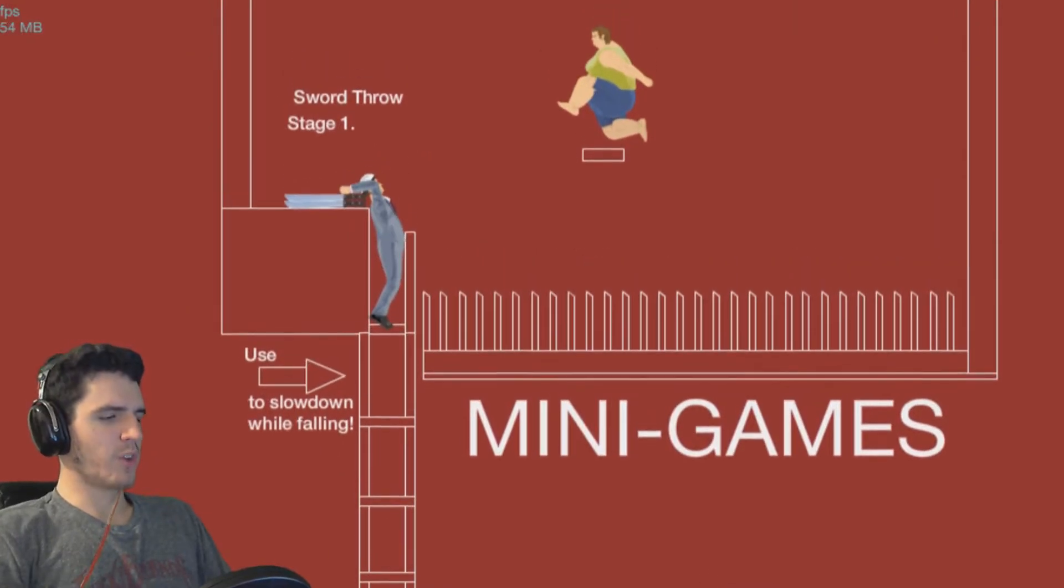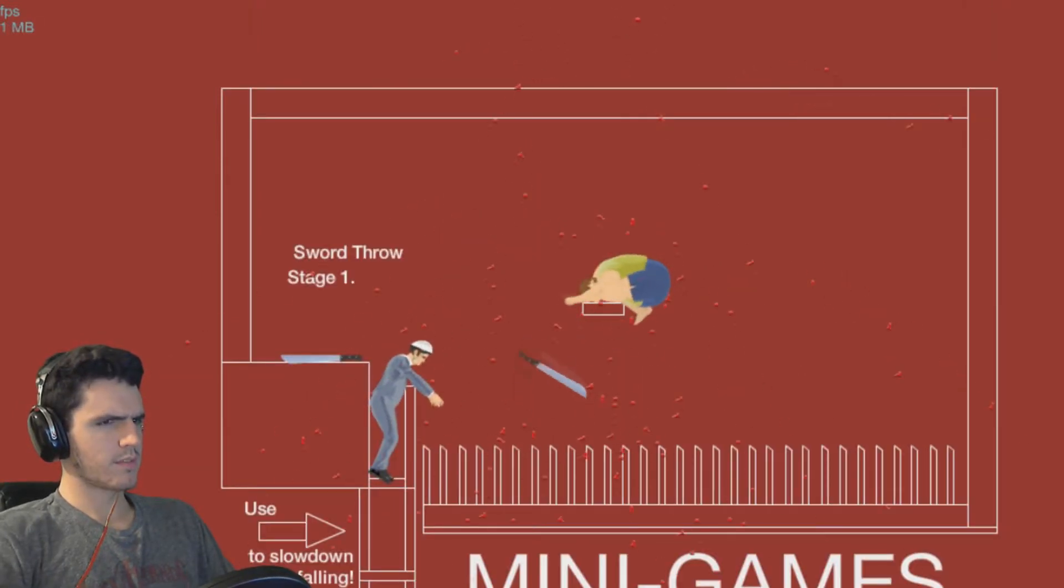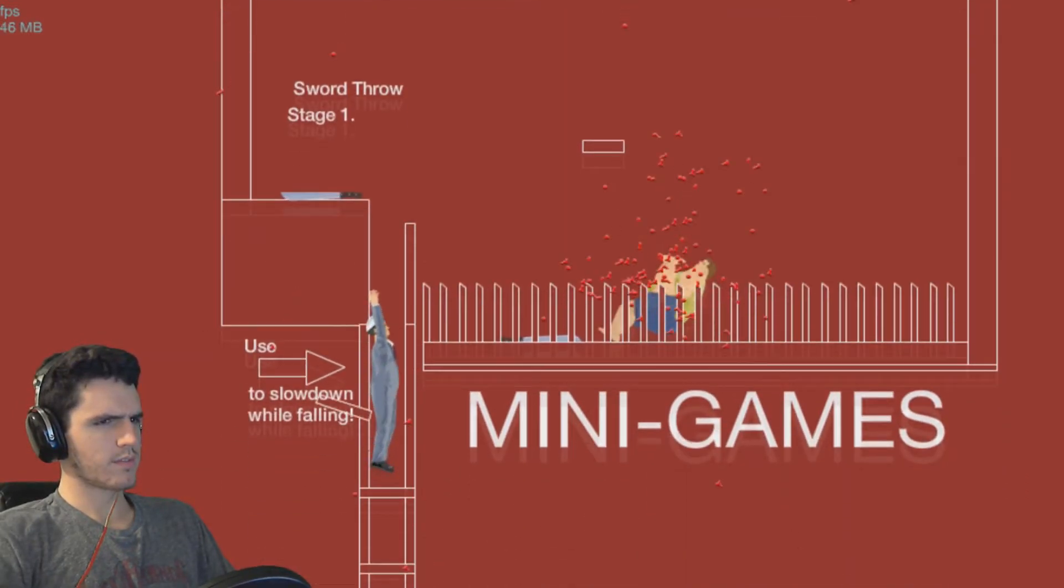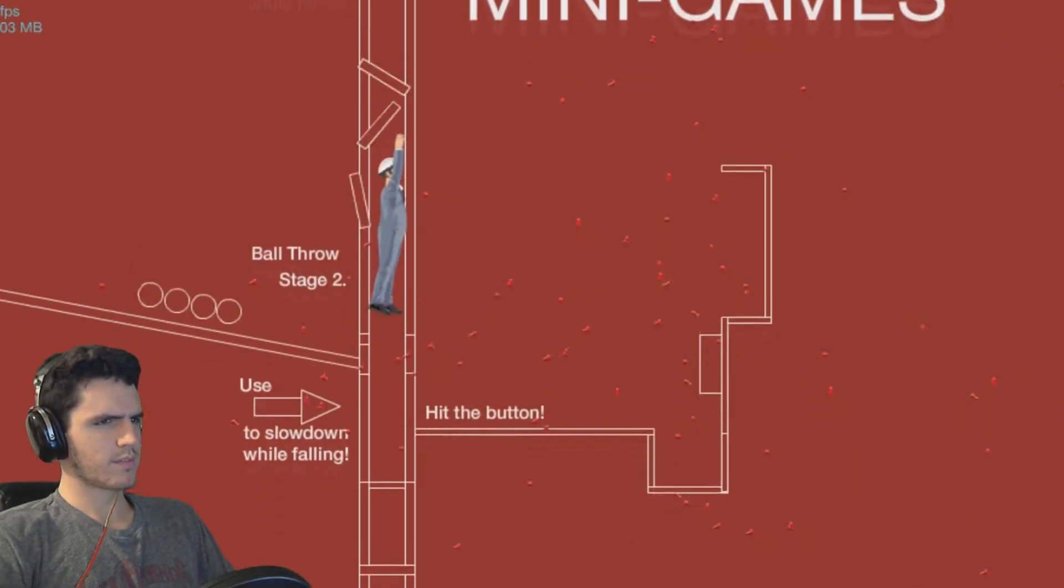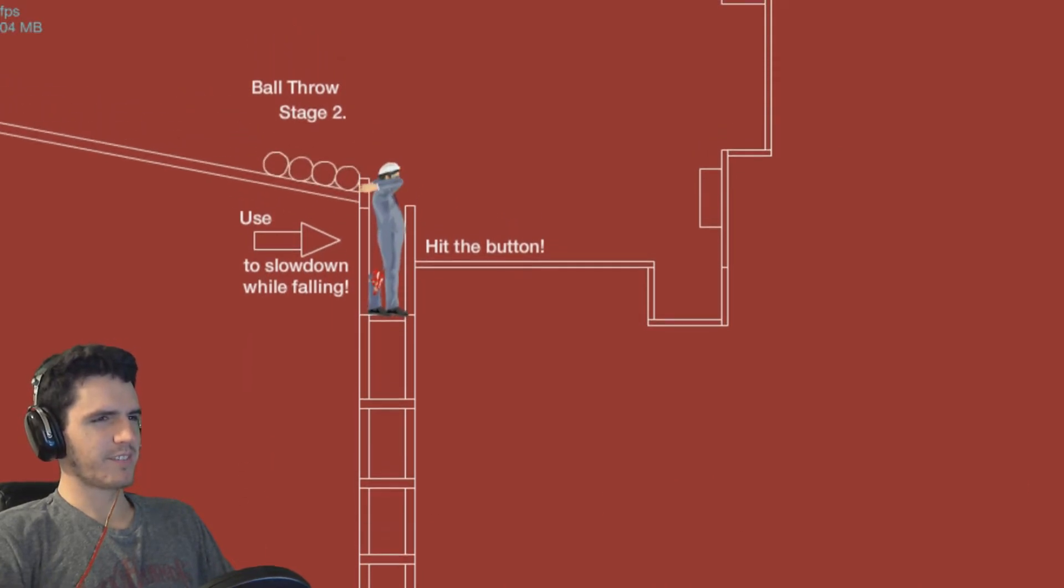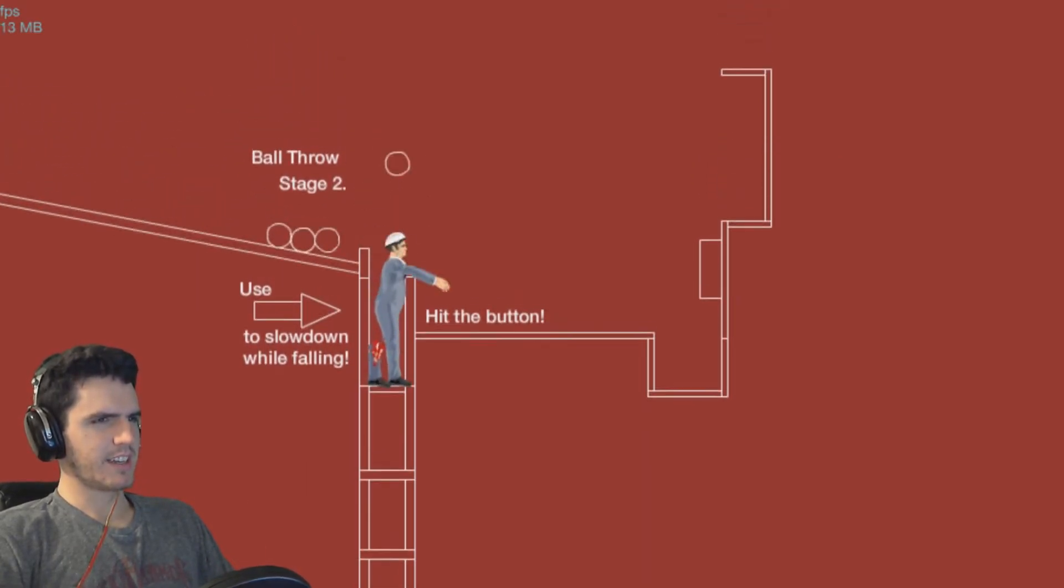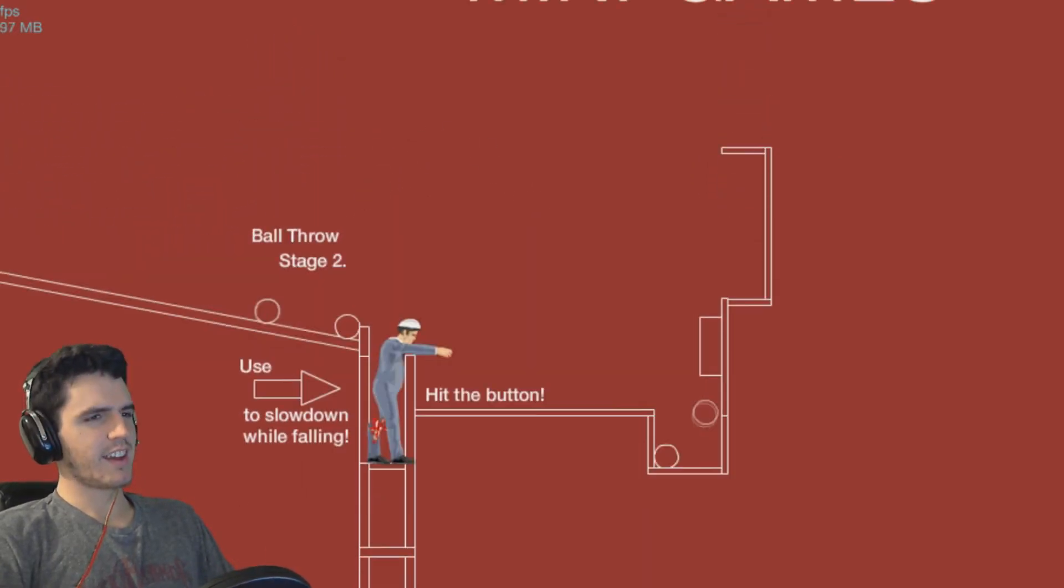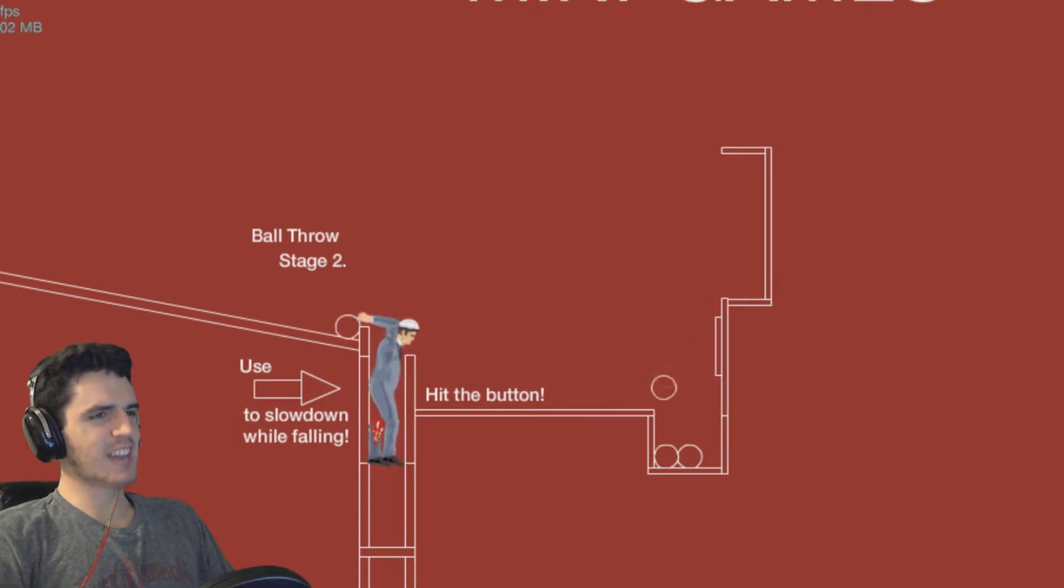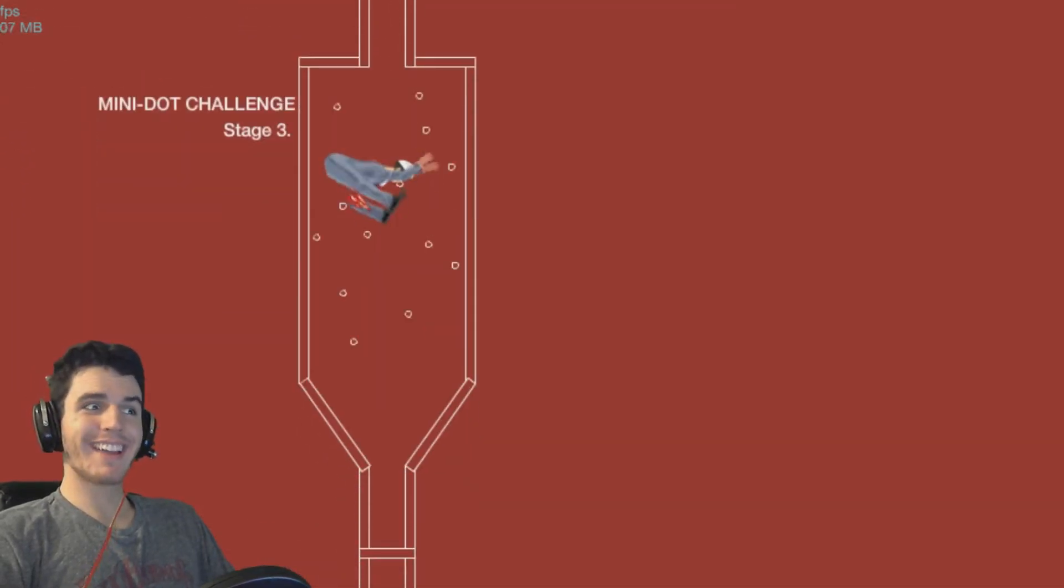Sword throw! So there's like multiple levels. Hit the button. Freaking gosh! Yes! We got it!